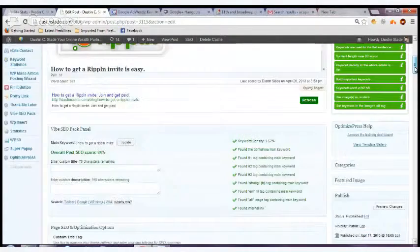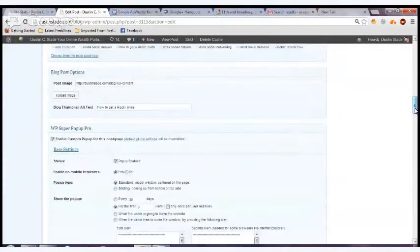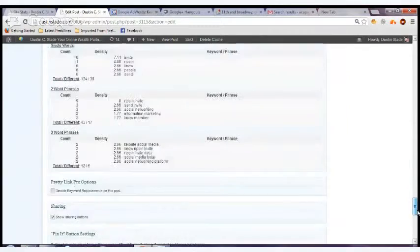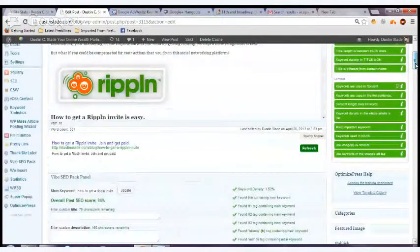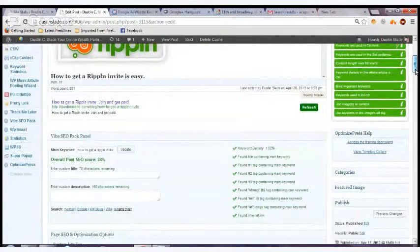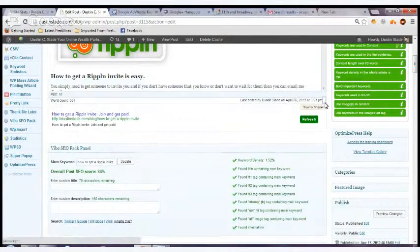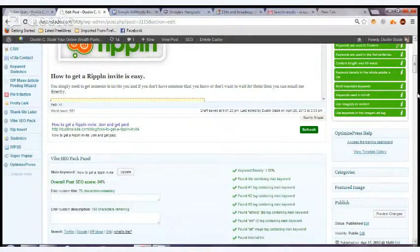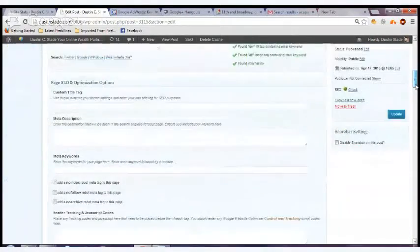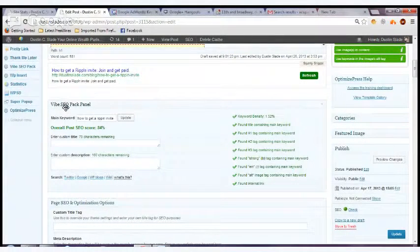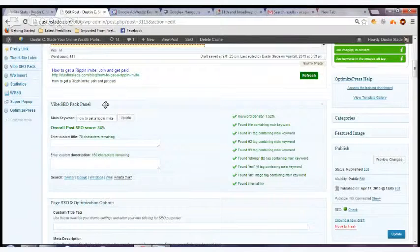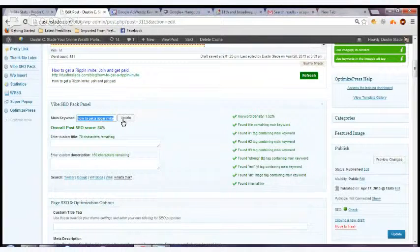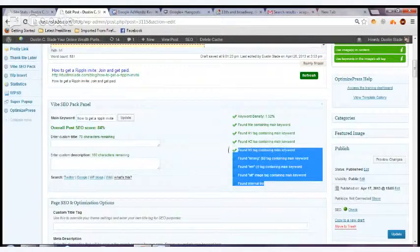I also use the WordPress SEO by Yoast. I like it because it will tell you what you need to do to optimize your page. It's called the SEO pack panel. You put in your keyword here, press the update button, and then it'll go through and tell you if you did all these things in here.